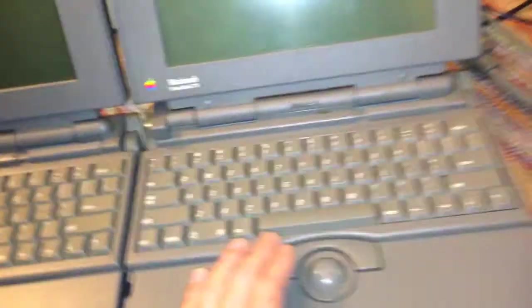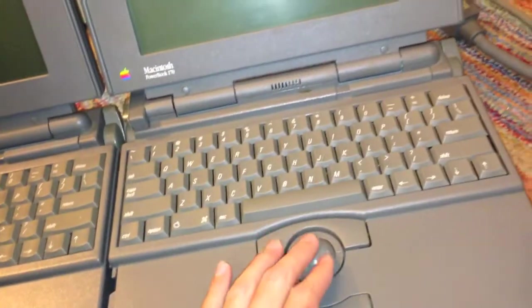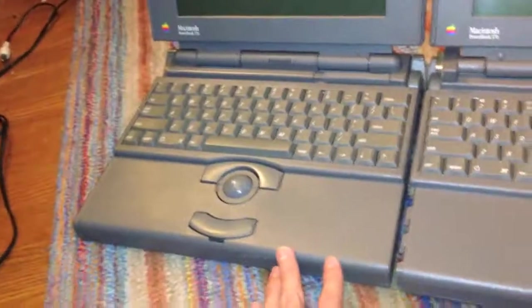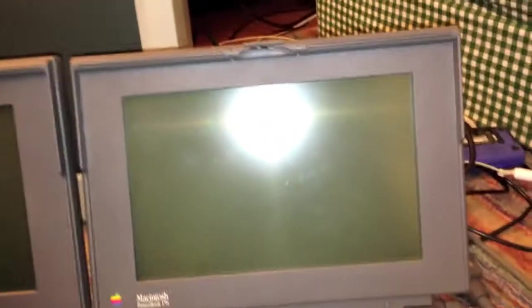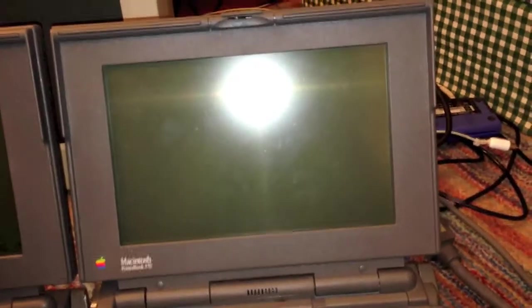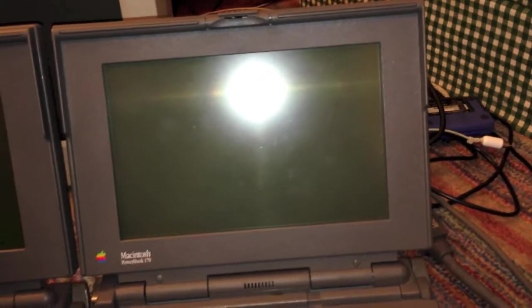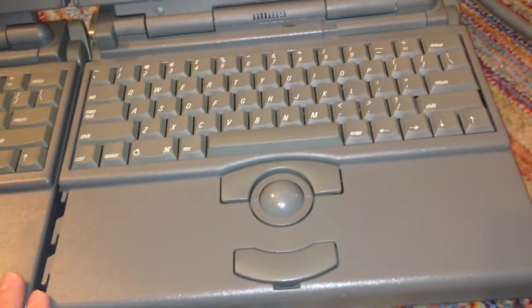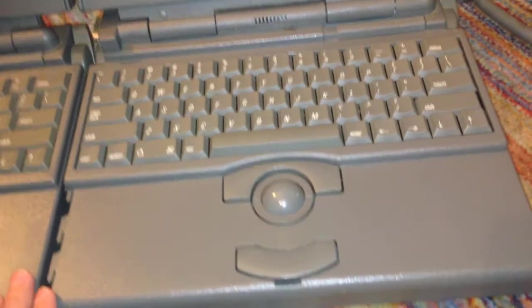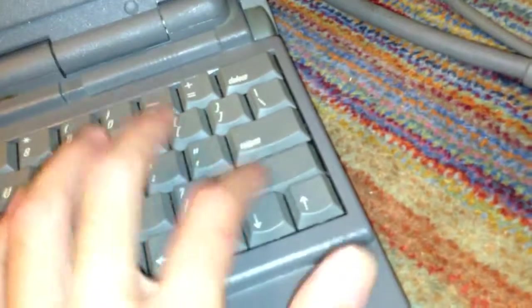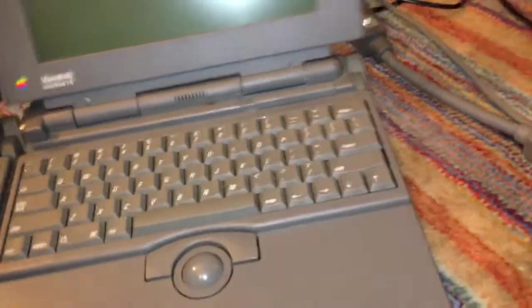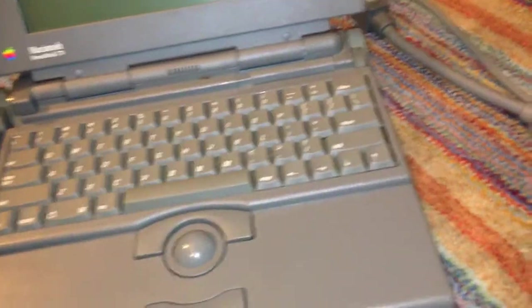So, this one is in slightly worse condition than this one is. This one actually has a bad LCD. It has the common tunnel vision problem that a lot of these machines have. And it also has a broken shift key, for whatever reason.